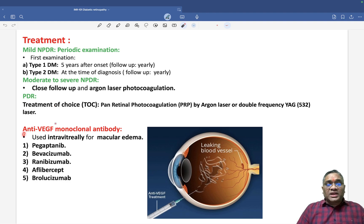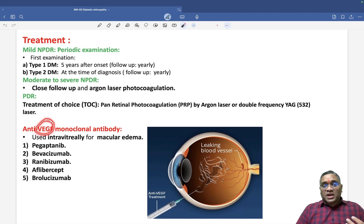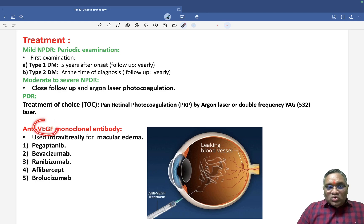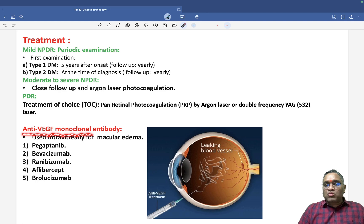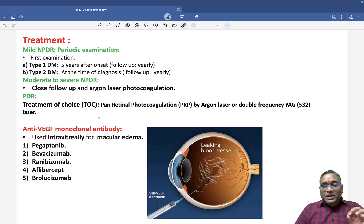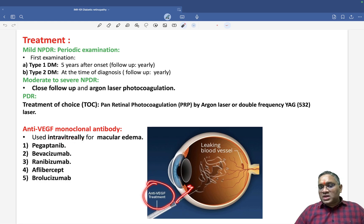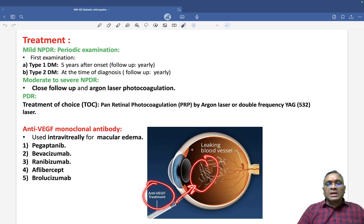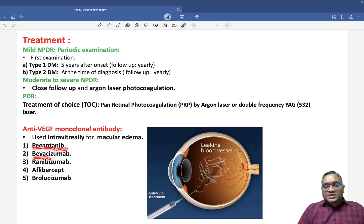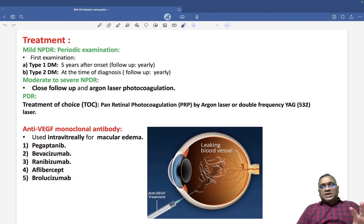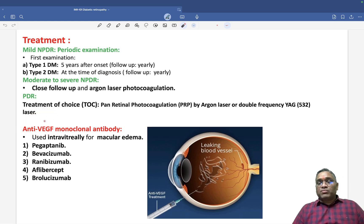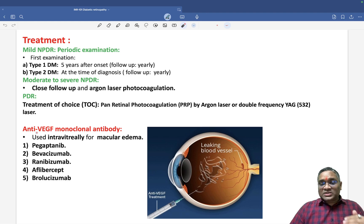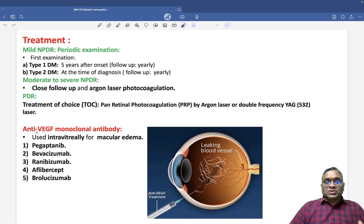Neovascularization is the hallmark of diabetic retinopathy, and the factor responsible is vascular endothelial growth factor (VEGF). To block it, we use anti-VEGF monoclonal antibody therapy, given intravitreally. Examples include pegaptanib, bevacizumab, ranibizumab, aflibercept, and brolucizumab. These drugs are used for lesions where vascularity is the cause of pathology.